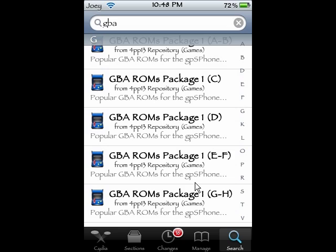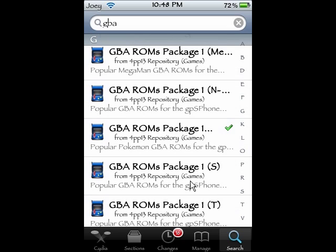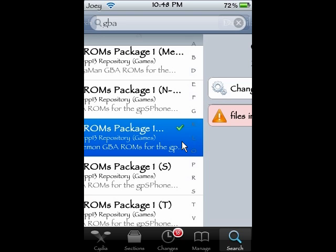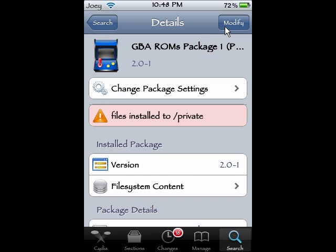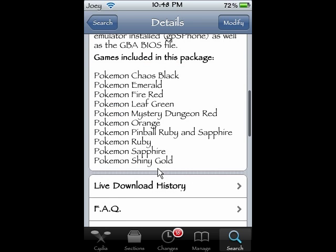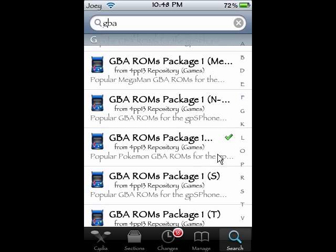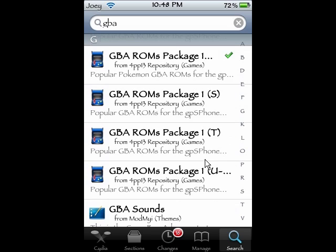Look at all these ROM packages! Just to show you an example — this right here is the GBA ROM package one, which has a bunch of Pokemon games in it. Those are the games included in it. If you want, pause and check it out. Other ones are like — I'll download one for you guys.